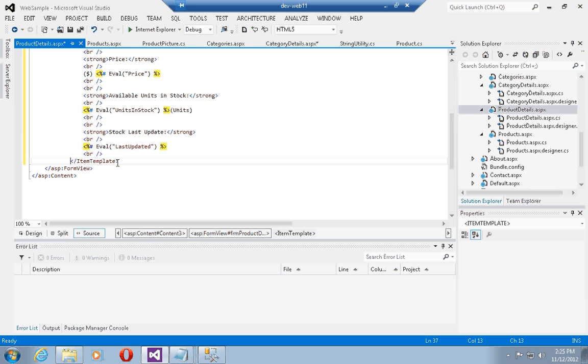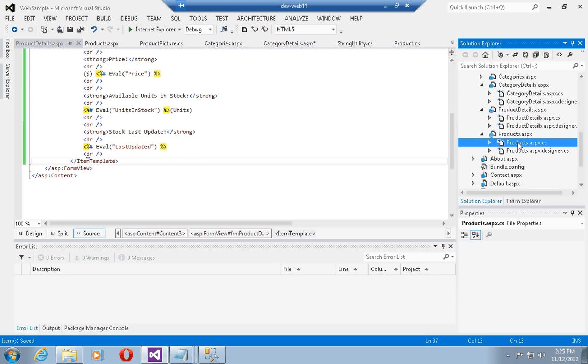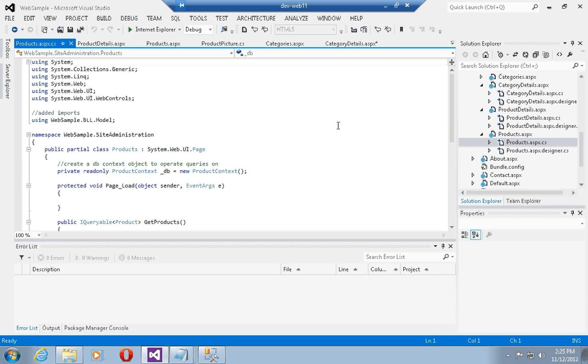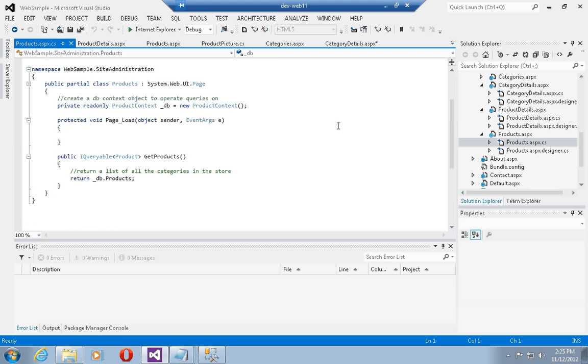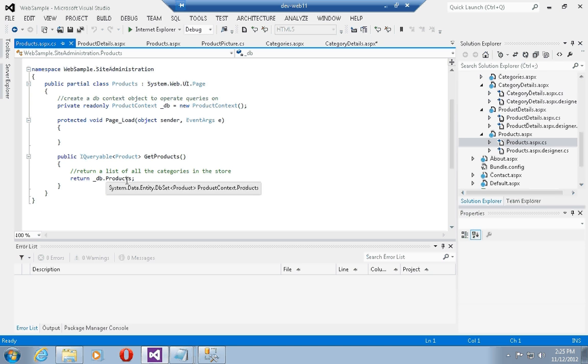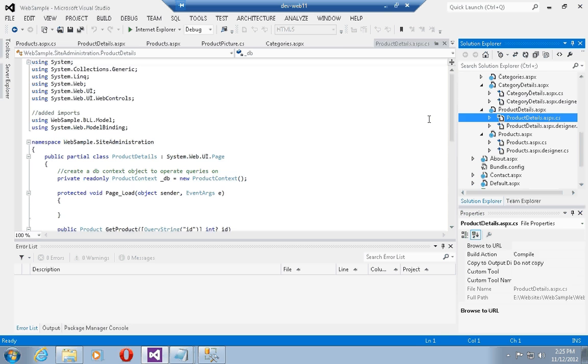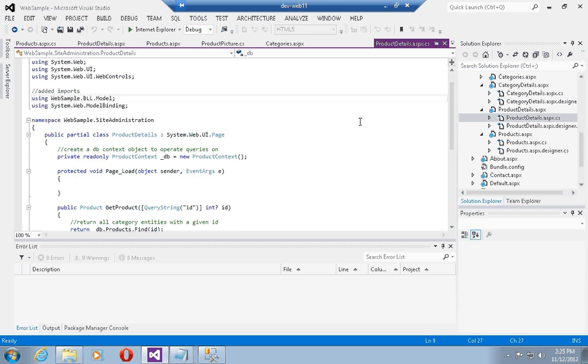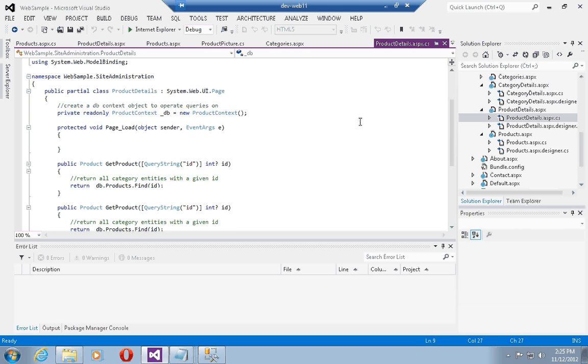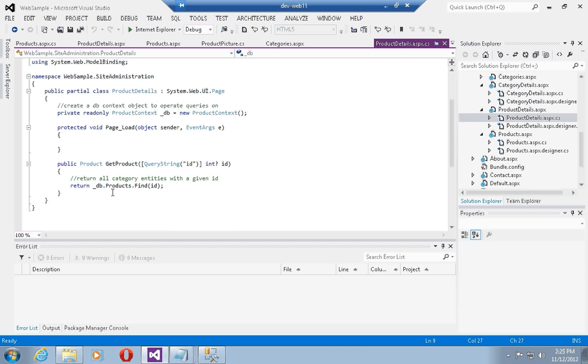Let me show you that I've added a method in the code behind called get products, which calls the db products property of the context object and then does a find of the id which is a parameter recovered from the query string passed into the page.